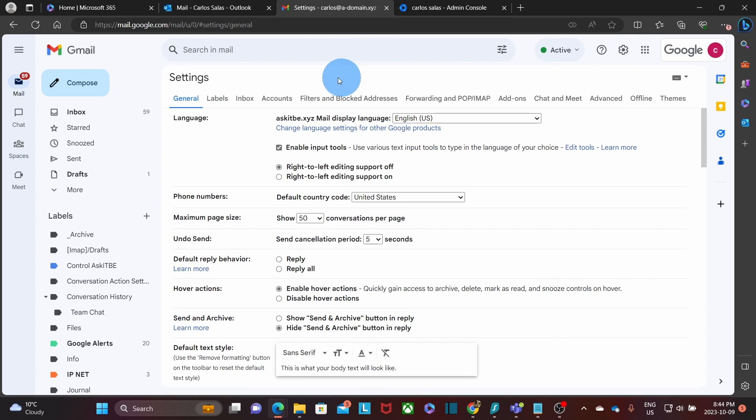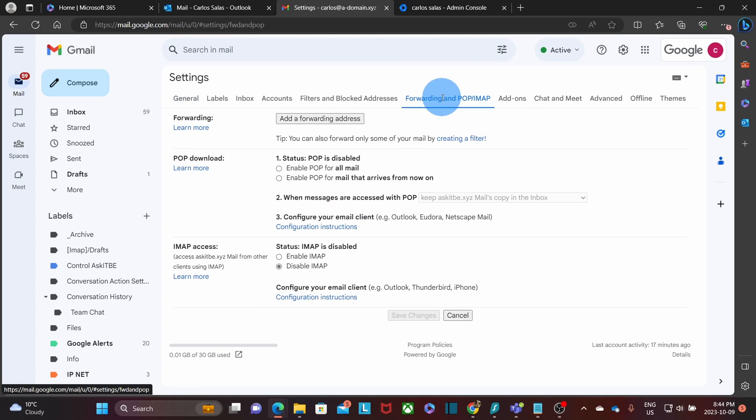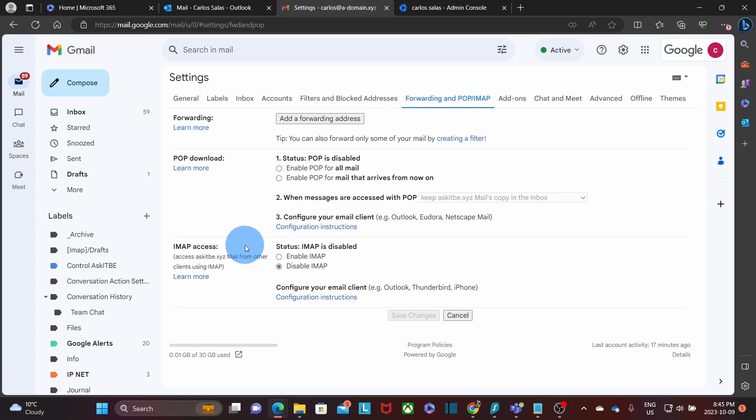You will find different sections and you need to select forwarding and pop slash IMAP. And then you will see a section called IMAP settings. On the right, you will be able to enable it. In this account, it is currently disabled. So we need to click here, enable IMAP.